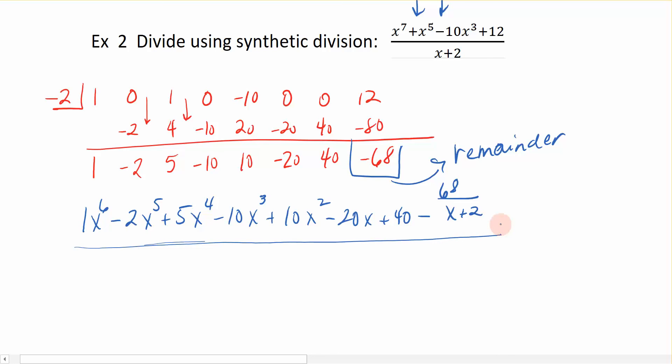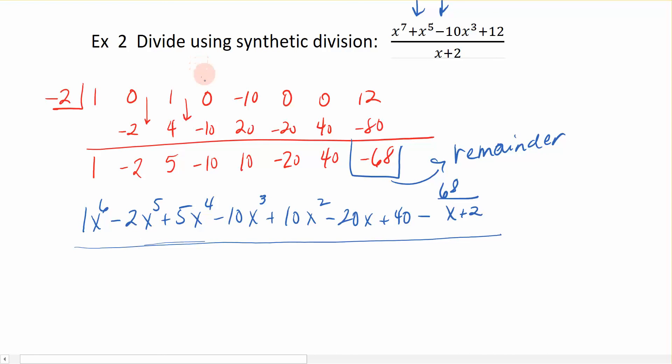It was a long problem because it was one of the longer types of division problems. We needed those placeholders so that the division worked out correctly. That's how you do synthetic division.